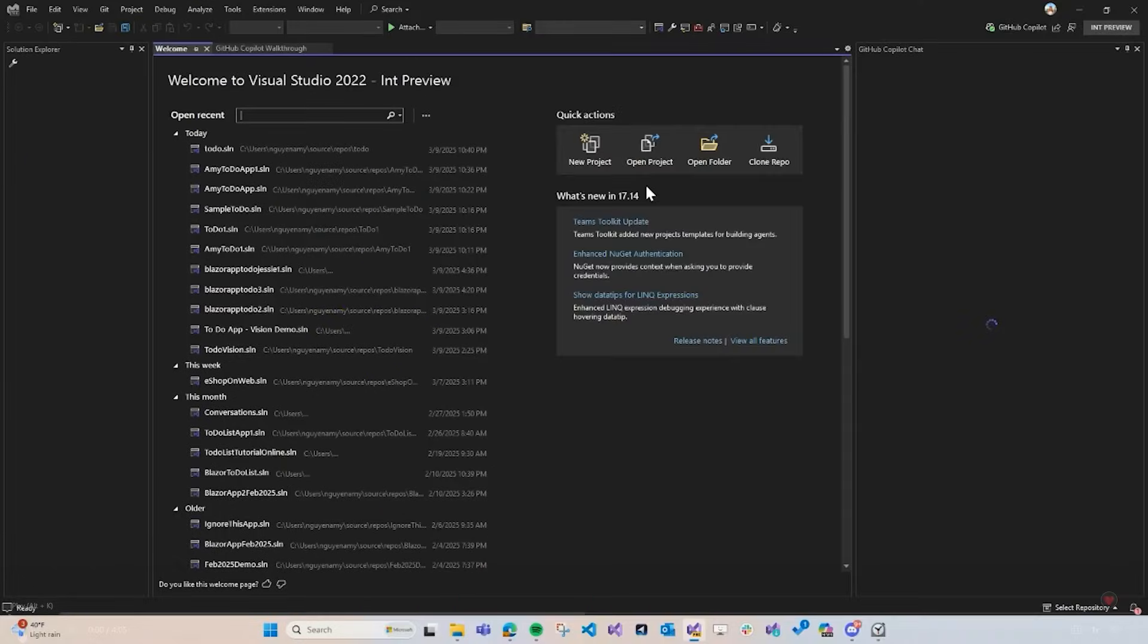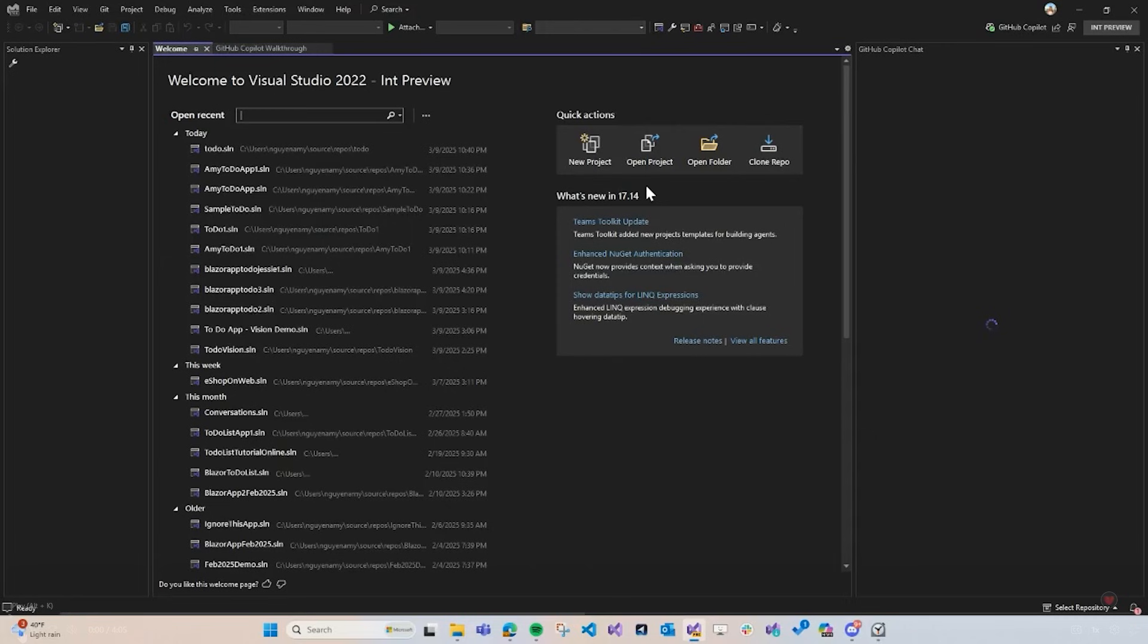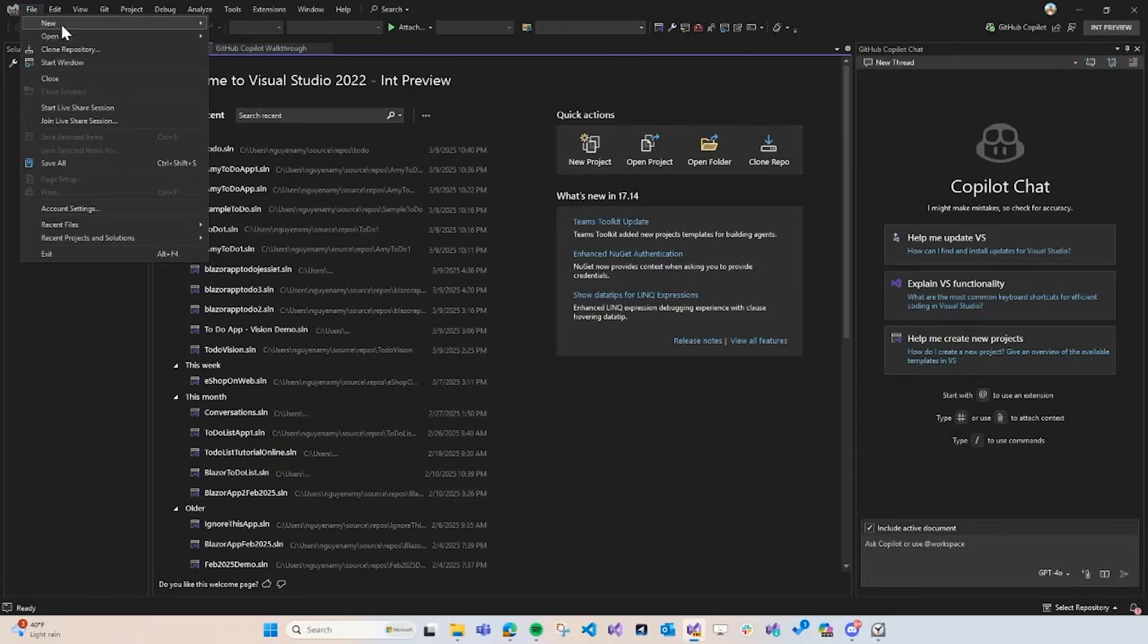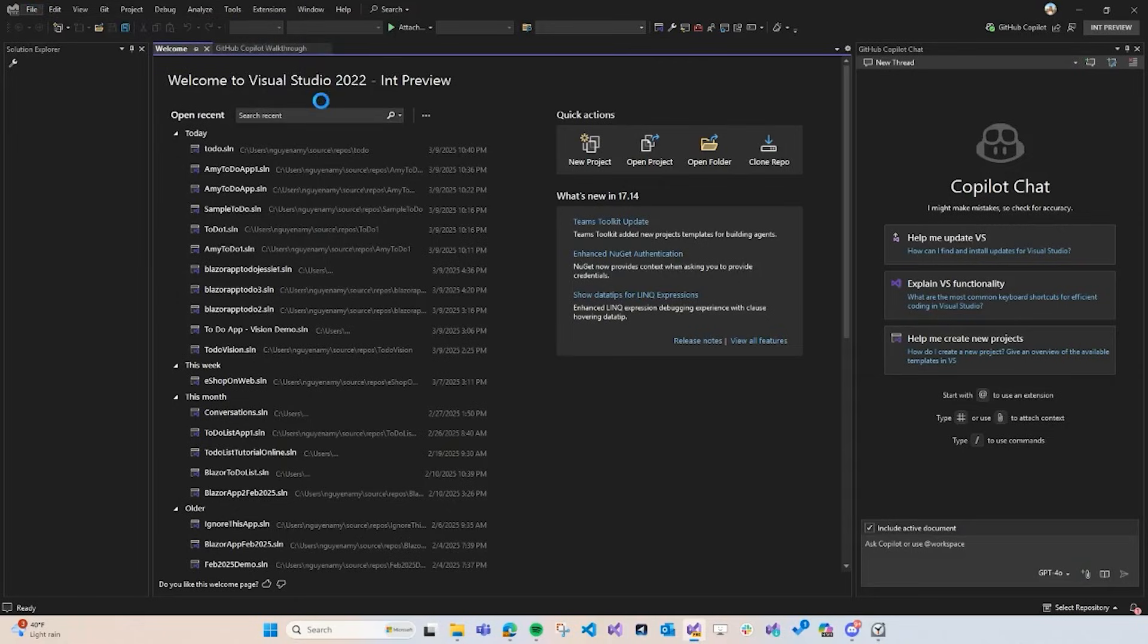Today, you'll come along with me to create a Blazor to-do app from scratch, and I'll show you exactly how Copilot can help you along the way. So, first, I'm going to create a new project in Visual Studio. And what I want to use today is the Blazor web app template.